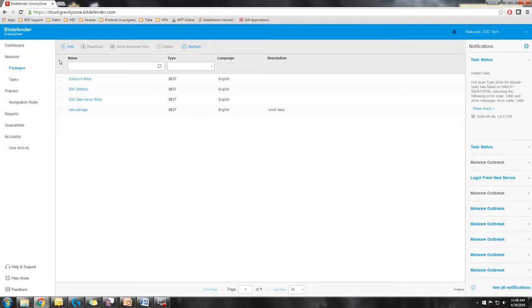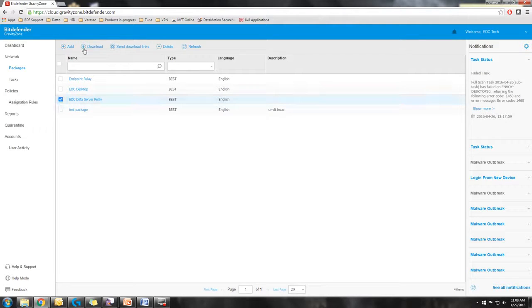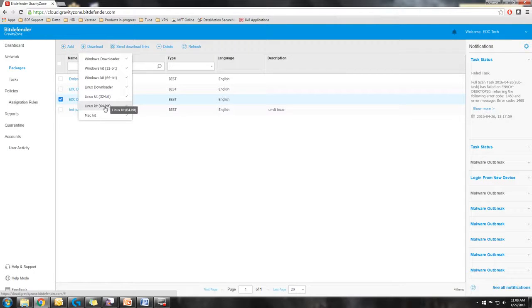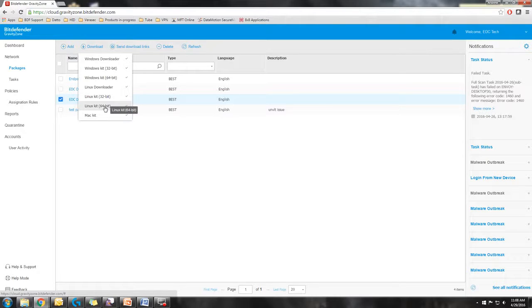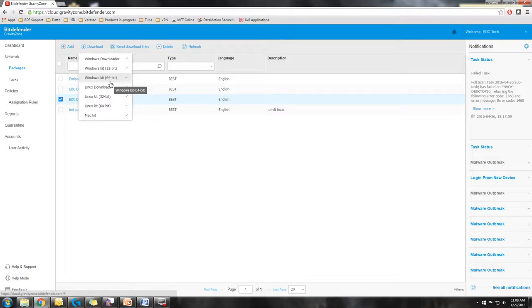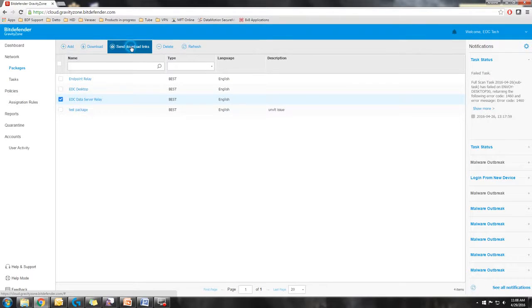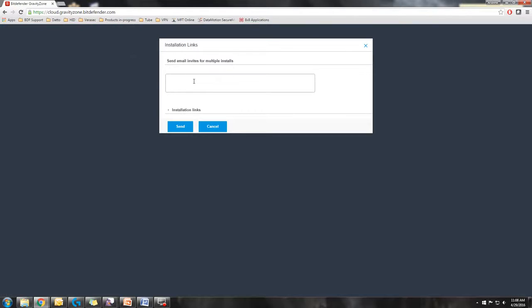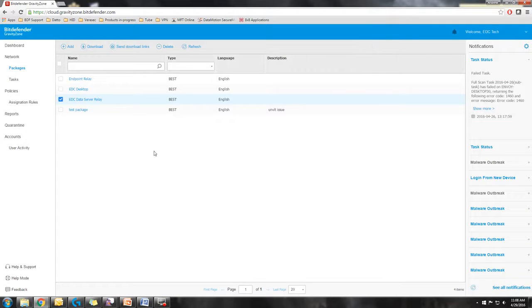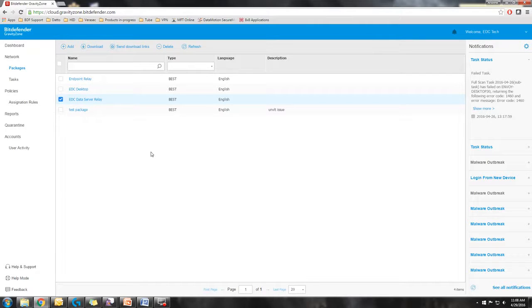Once you've created your package, for the initial deployment, what's required is that you would select it and then either download it with one of these kits and download it locally on the endpoint that you're going to be using as the relay. Or you could download the package and put it on a flash drive and take it physically to the endpoint. You also have the option of sending a download link. So you'd enter in the email and send the link and they would be able to access one of these links that are sent in the email and then download it that way. Either way, it has to be done as a local installation for the first endpoint.